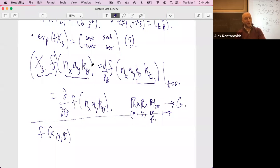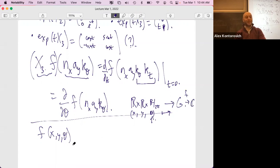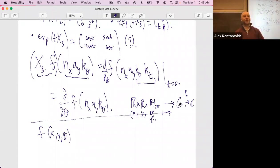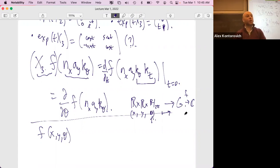Let E-star of z,s be the sum over m,n not both zero of y^s over |mz+n|^{2s}. If m and n have a common factor l, you can pull it out: m/l is c, n/l is d, and then you write this as the original E times a sum over possible common factors of l^{-2s}, which is zeta(2s). So E-star equals E times zeta(2s), and similarly E equals E-star times one over zeta(2s).